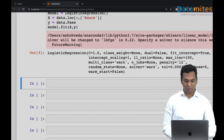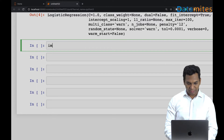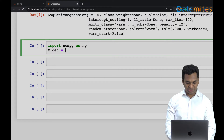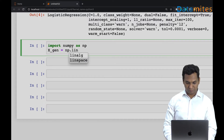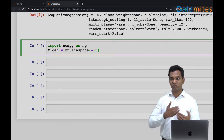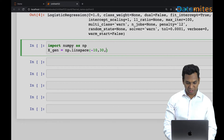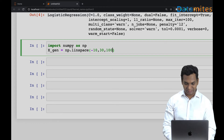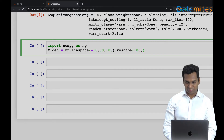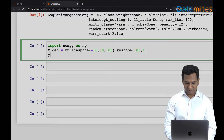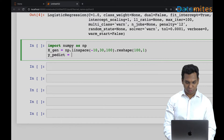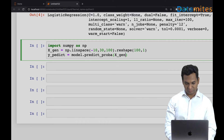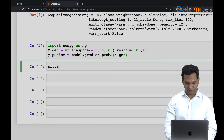Now let me draw the sigmoid curve to see how this curve is being fitted. I'll create sample data using numpy's linspace, including some negative values to get a proper S-curve shape. Then I'll reshape it to be two-dimensional and use model.predict_proba to predict probabilities for those generated x values.